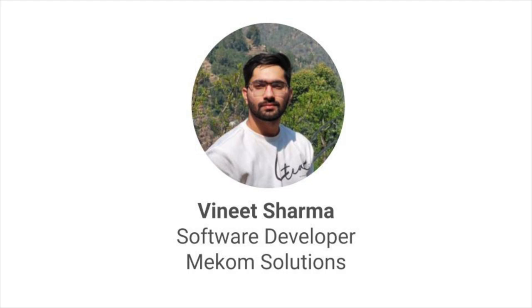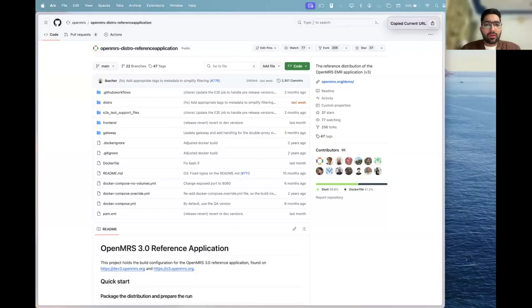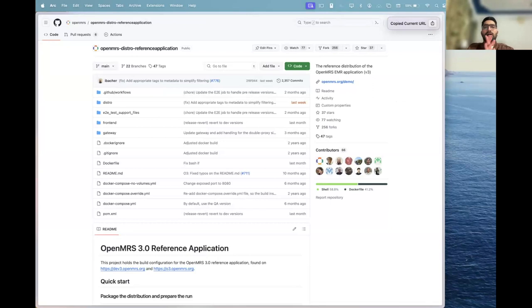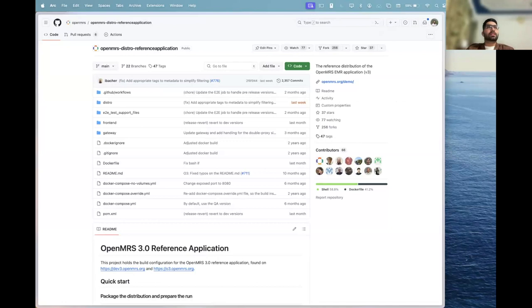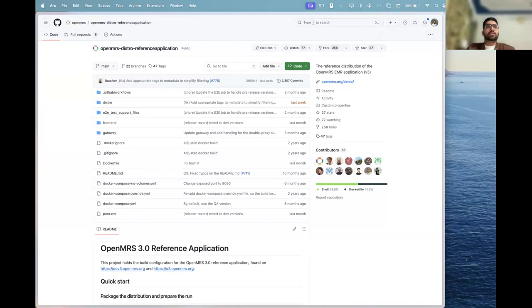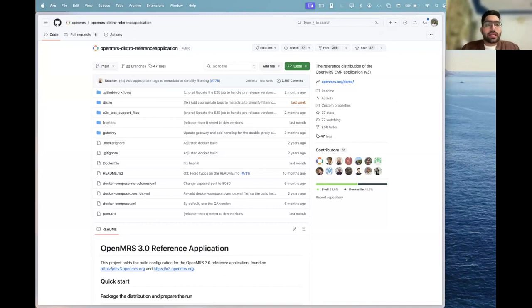Today I'll be moving ahead with the O3 architecture and setting up O3. This is the repo to our distro reference application of the O3. Let's first start with what is O3. Most of you might know that O3 is the latest version of OpenMRS that is being built using the latest technologies and UI/UX experiences.